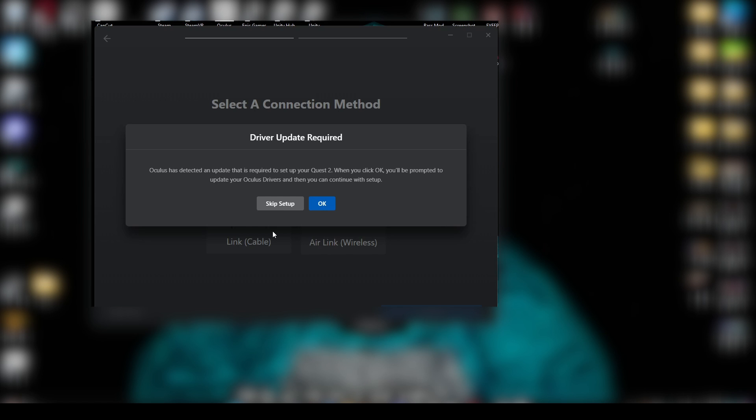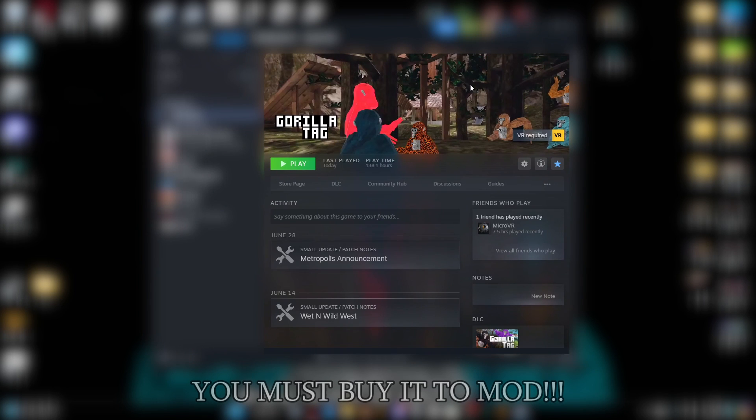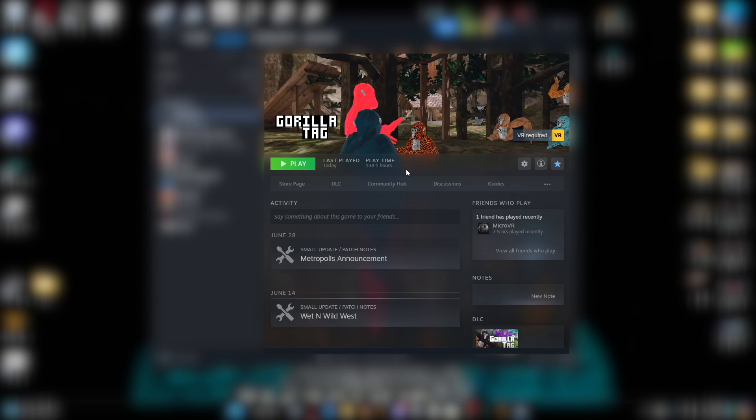The first thing I would recommend doing is buying the Gorilla Tag game. It is $20, but if you want to mod, honestly, I'd say it's worth it. Now, you could download it on Oculus, but I would not recommend because finding the plugins are a bit harder. So if you just want smooth sailing, I would just buy it on Steam.